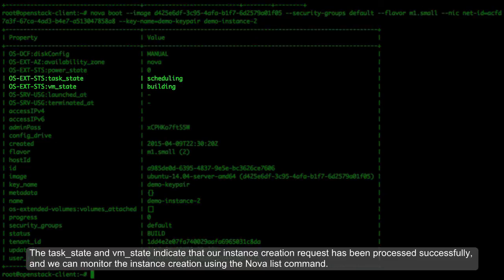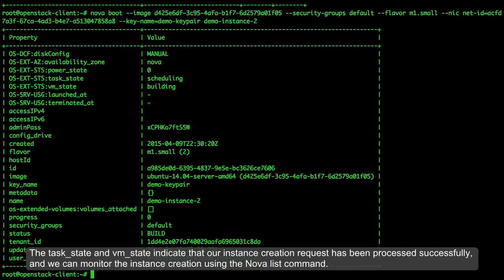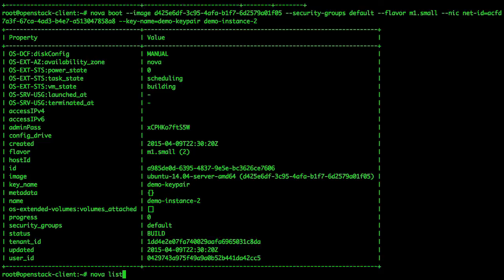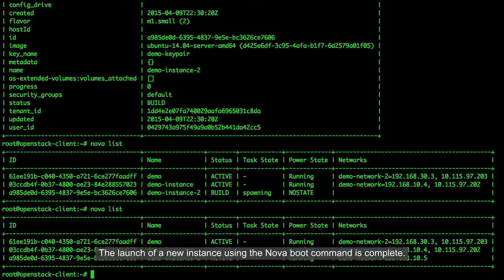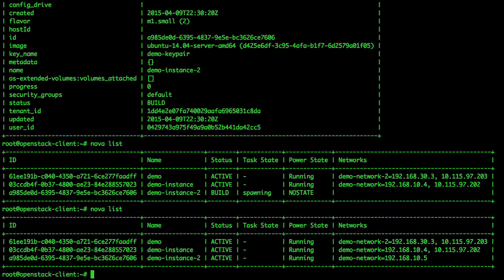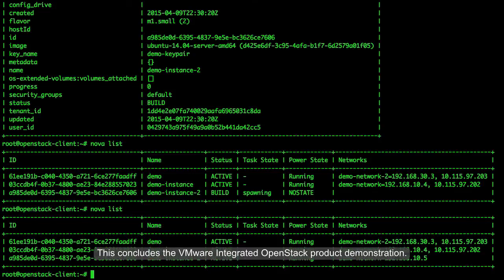The task state and VM state indicate that our instance creation request has been processed successfully, and we can monitor the instance creation using the Nova List command. The launch of a new instance using the Nova Boot command is complete. This concludes the VMware Integrated OpenStack product demonstration.